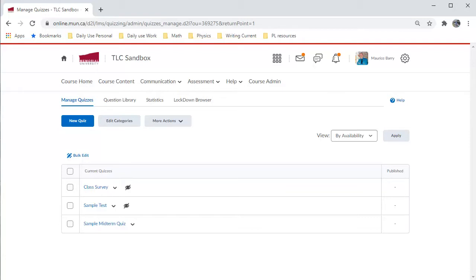In Part 3, I will adjust some of the quiz settings, including the date and time, as well as show you how to allow for extra time for those who need it.